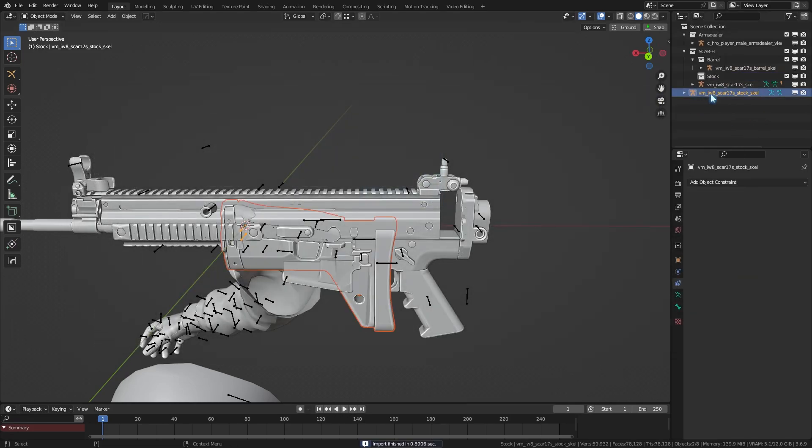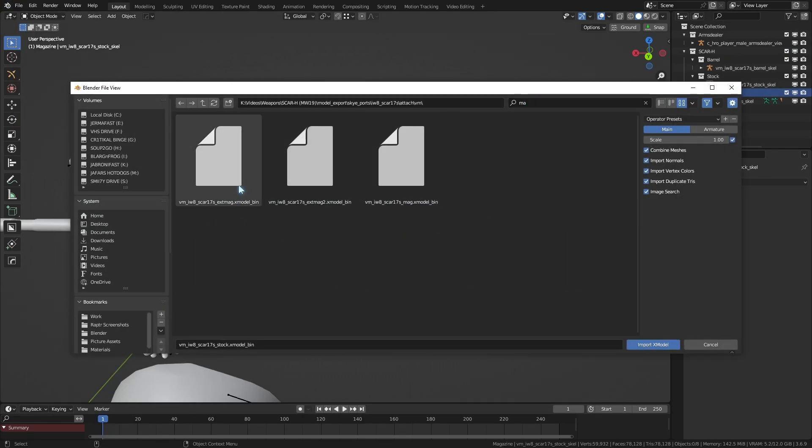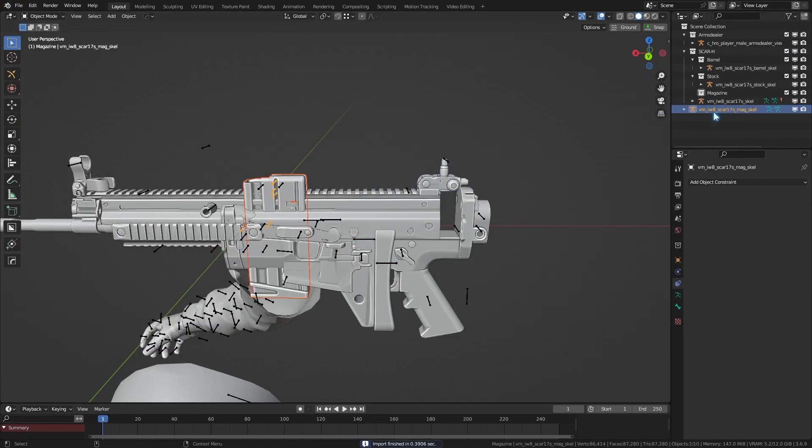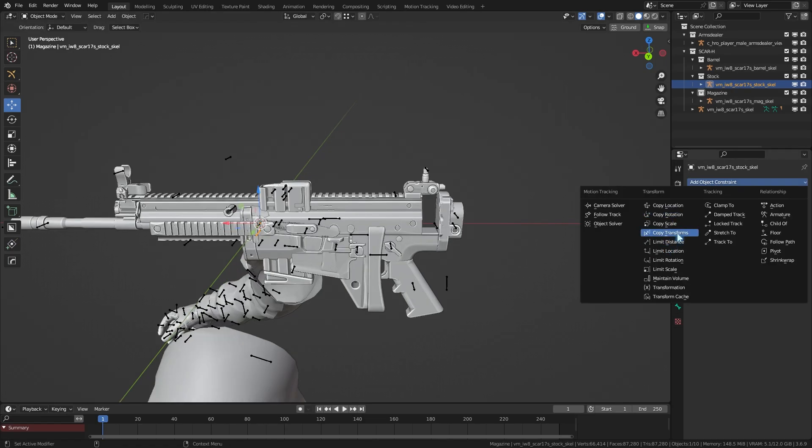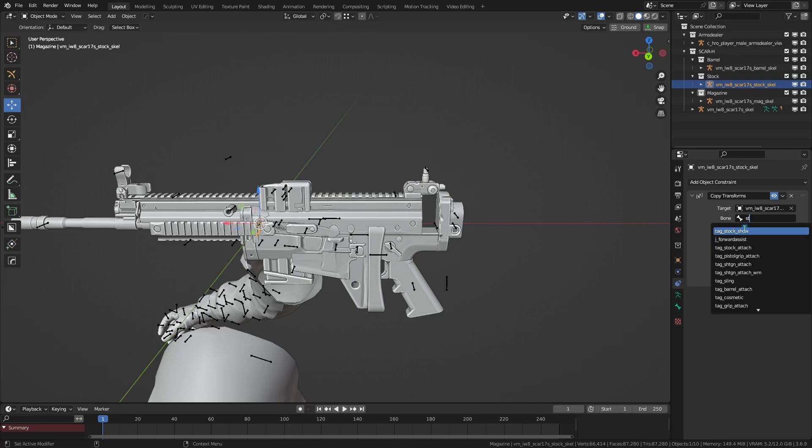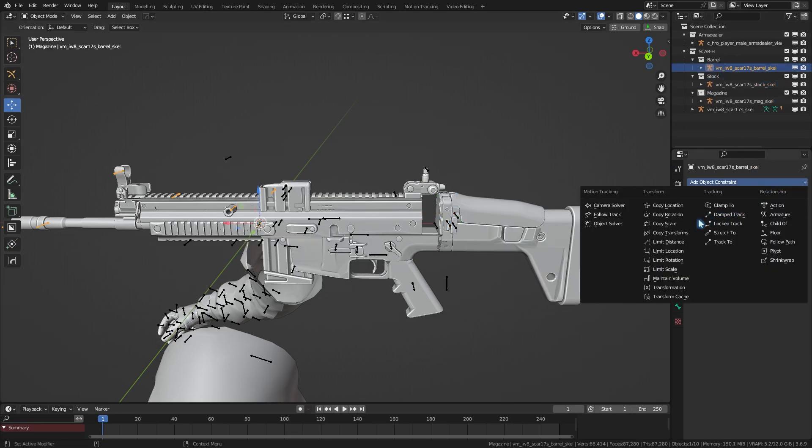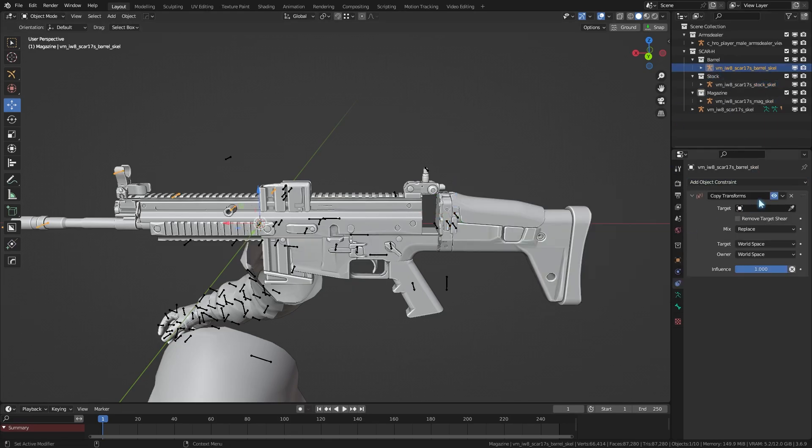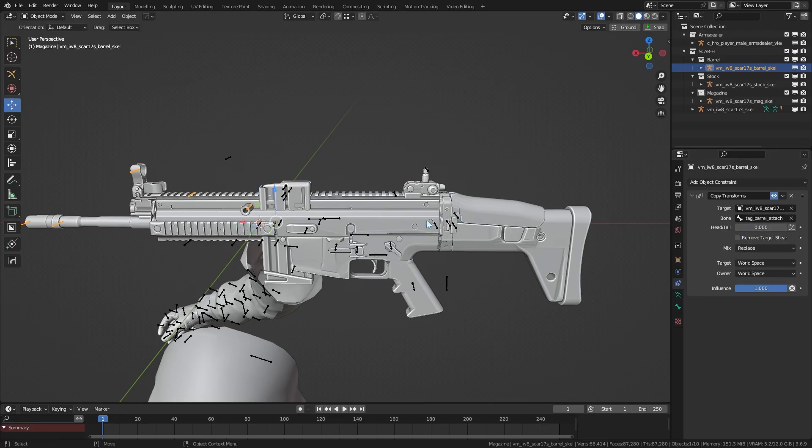Once we import our attachments, since they're static, we can just use a copy transform constraint to attach them. For example, select the stock armature, then copy transform constraint, target eyedrop the receiver, and for the bone, here it will be tag underscore stock underscore attach, which is a socket bone system made to allocate where attachments go. Same thing goes with the barrel, and then here it would be tag barrel attach.